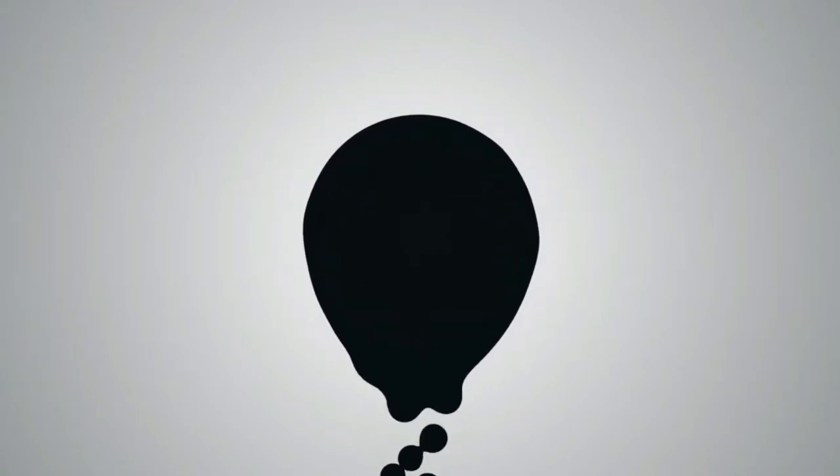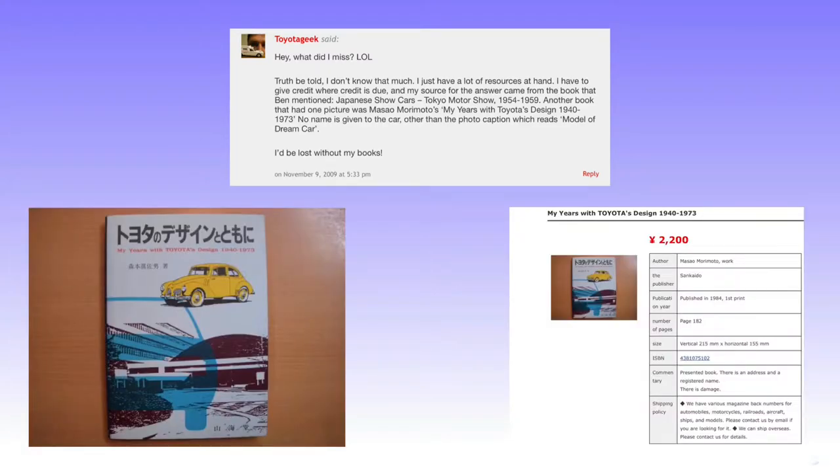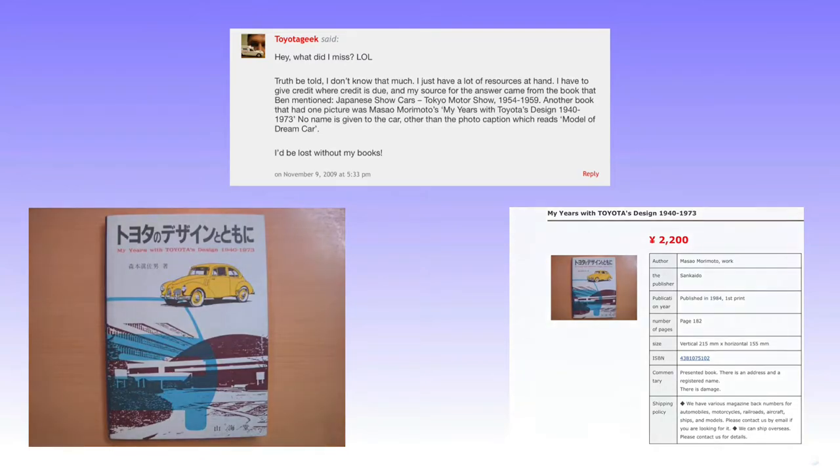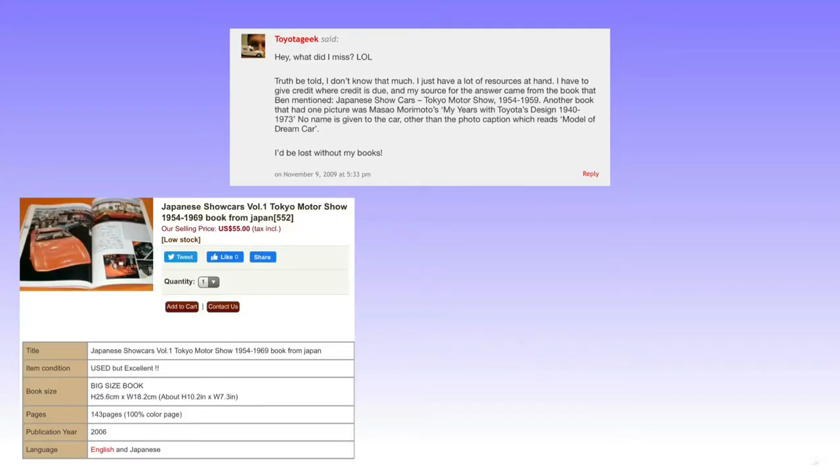However, the individual who apparently answered correctly to this contest and guessed the 1965 Toyota EX Dream Car popped up in the comments to cite his sources. My years with Toyota's design, 1940 to 1973 is a rare book and in Japanese, so I considered this a roadblock as that is not my native language and I do not speak it. I found a listing for the other source mentioned, which was Japanese Show Cars Volume 1, Tokyo Motor Show 1954 to 1969.